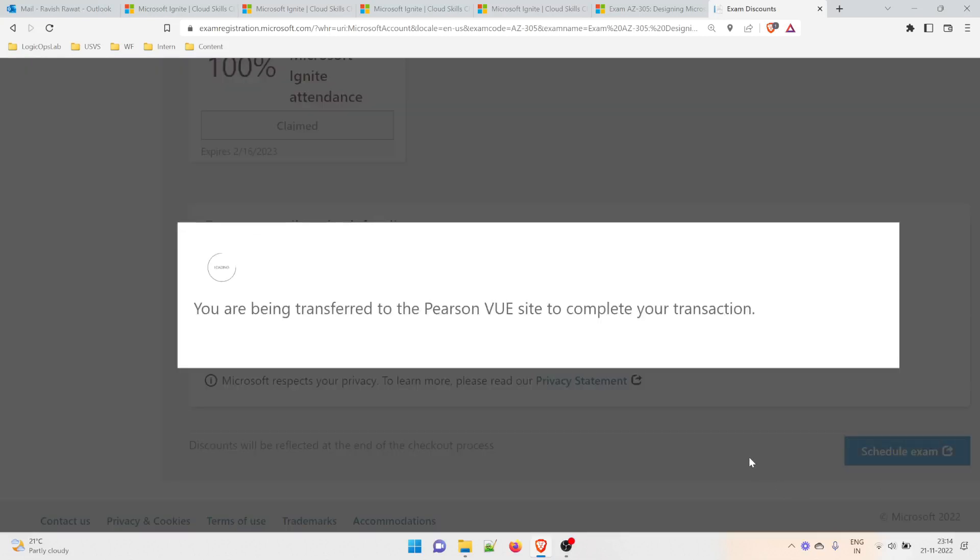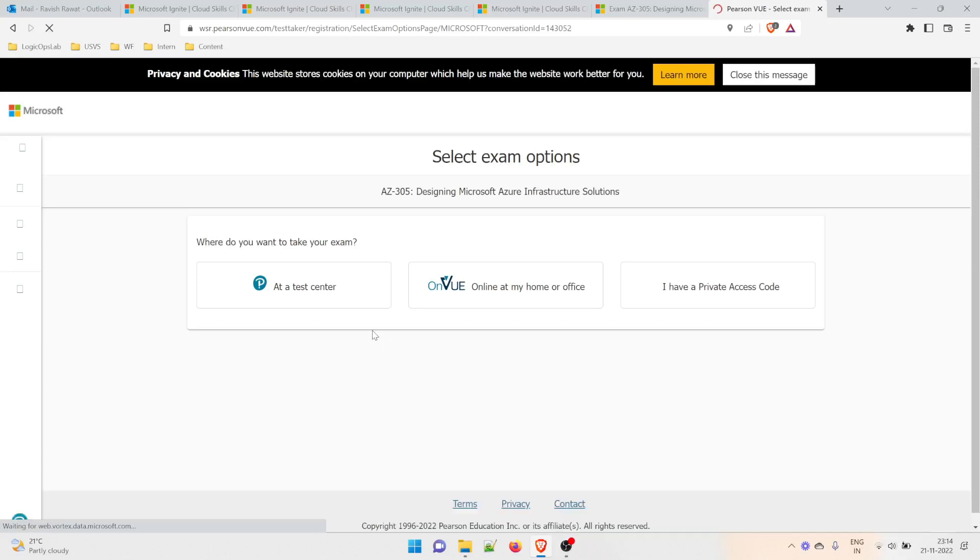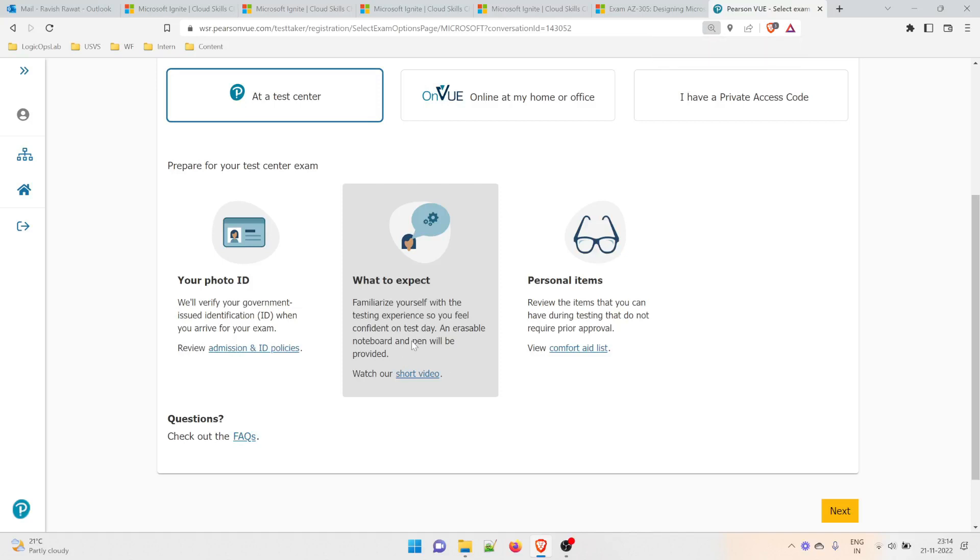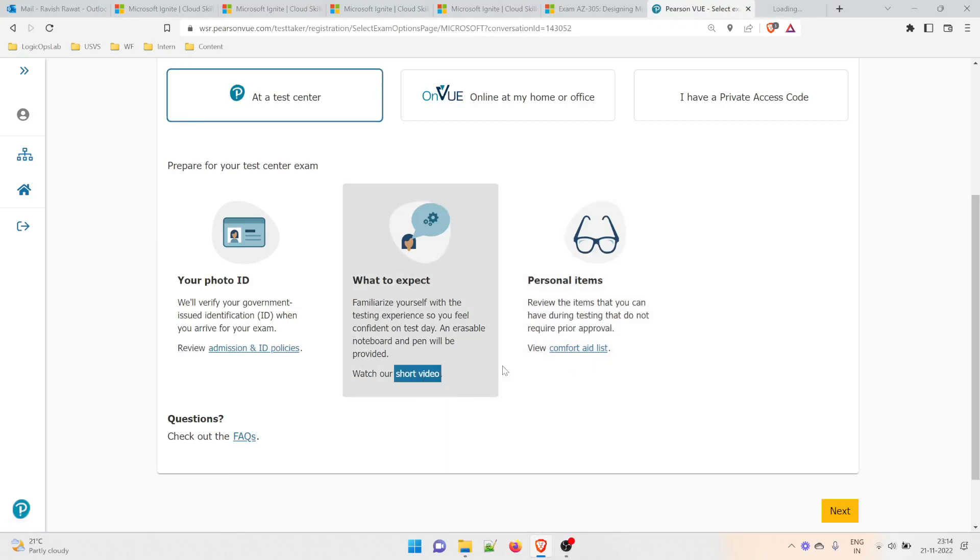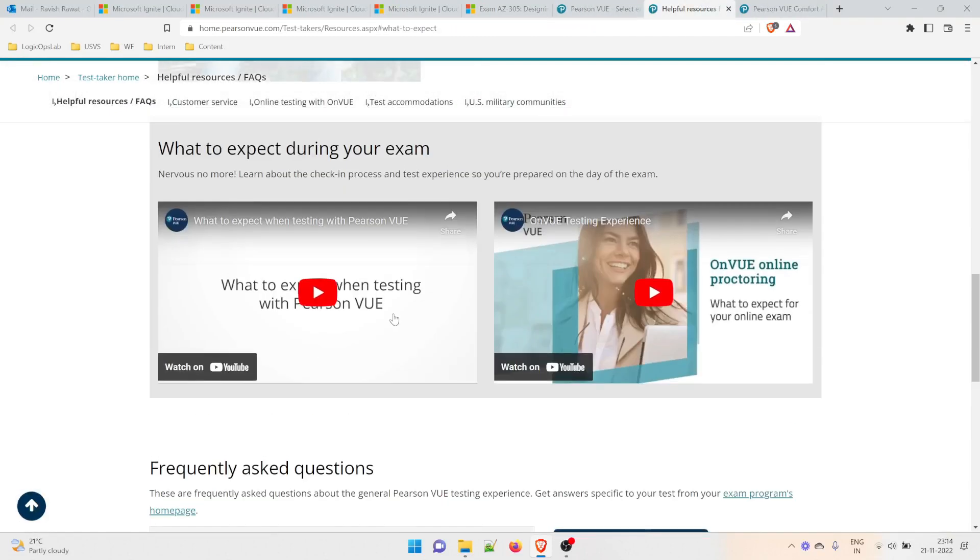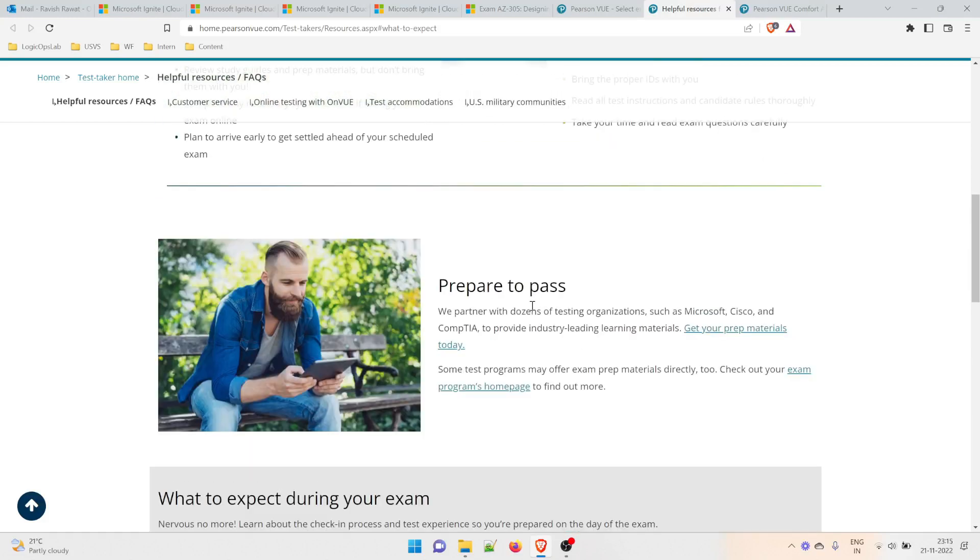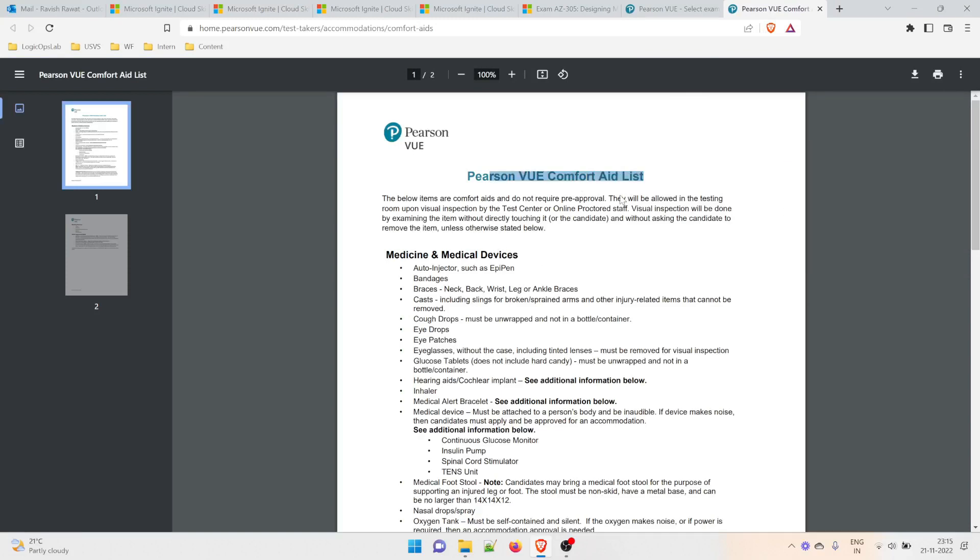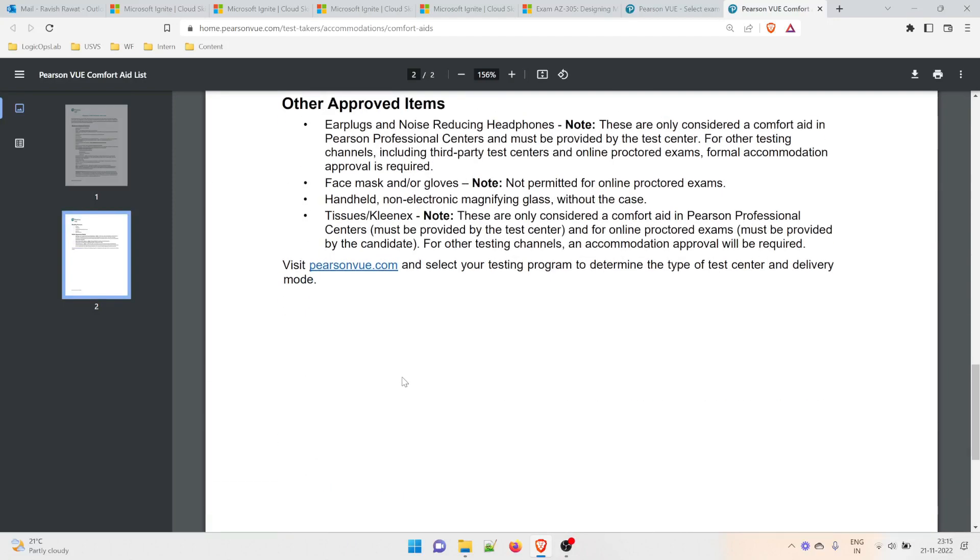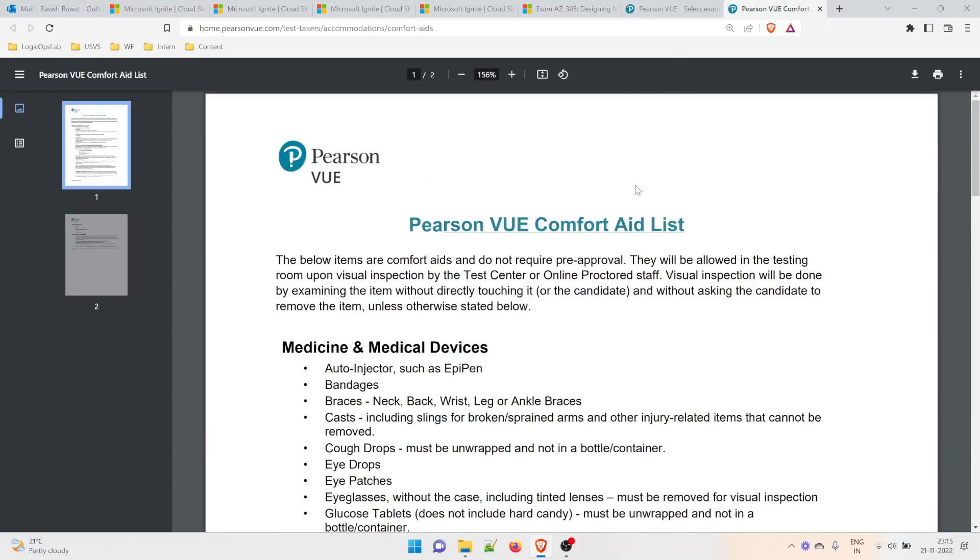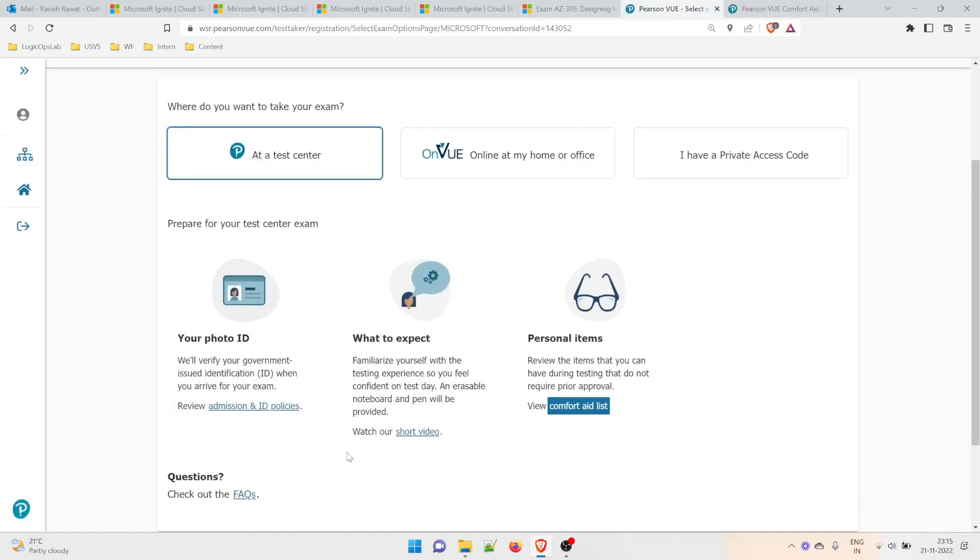Now let's schedule the exam. It takes you to the Pearson VUE website. There are multiple options: at a test center or online at home or office. For at a test center, you have to take a photo ID. What to expect—familiarize yourself with the testing experience. You can see a short video. Review the items you can take, the comfort aid list. These are helpful resources. If you're taking it for the first time, this is good. If you've taken exams many times before, you may not need this. Go through the whole document to avoid last-minute hassle.